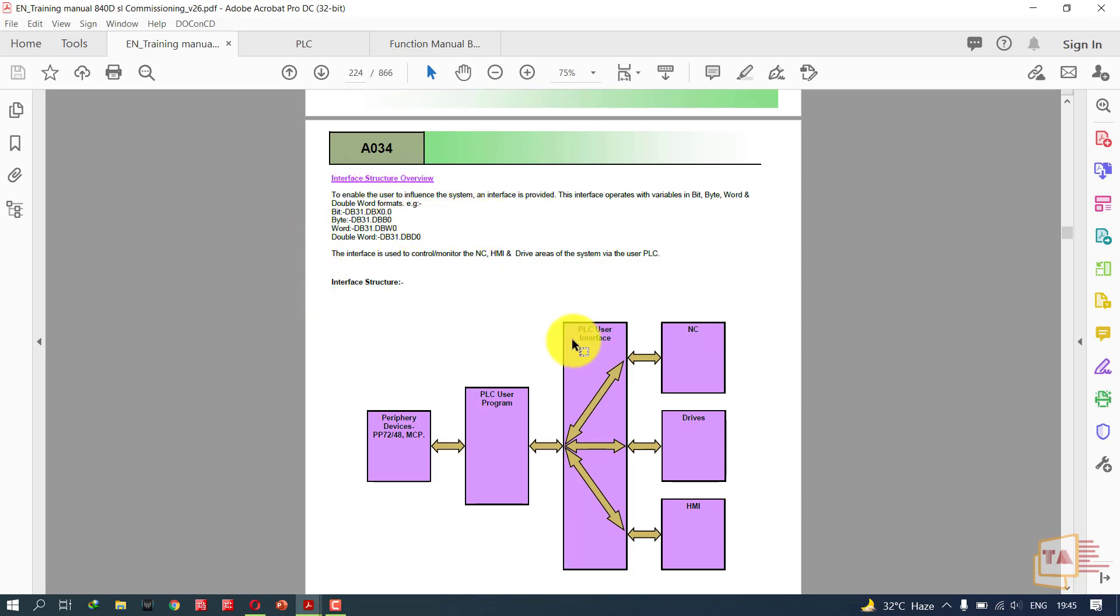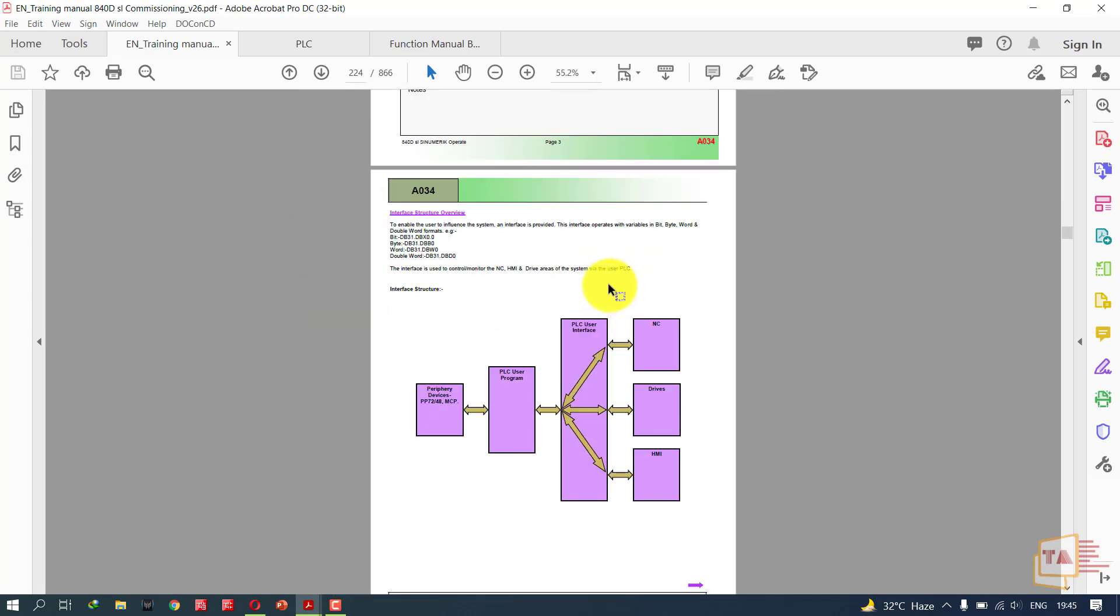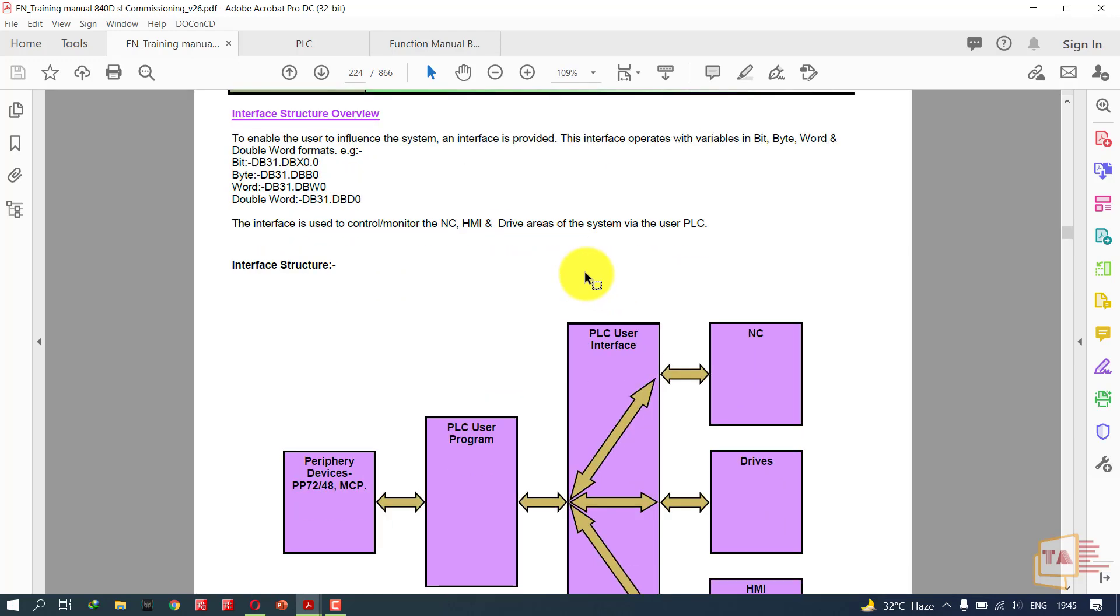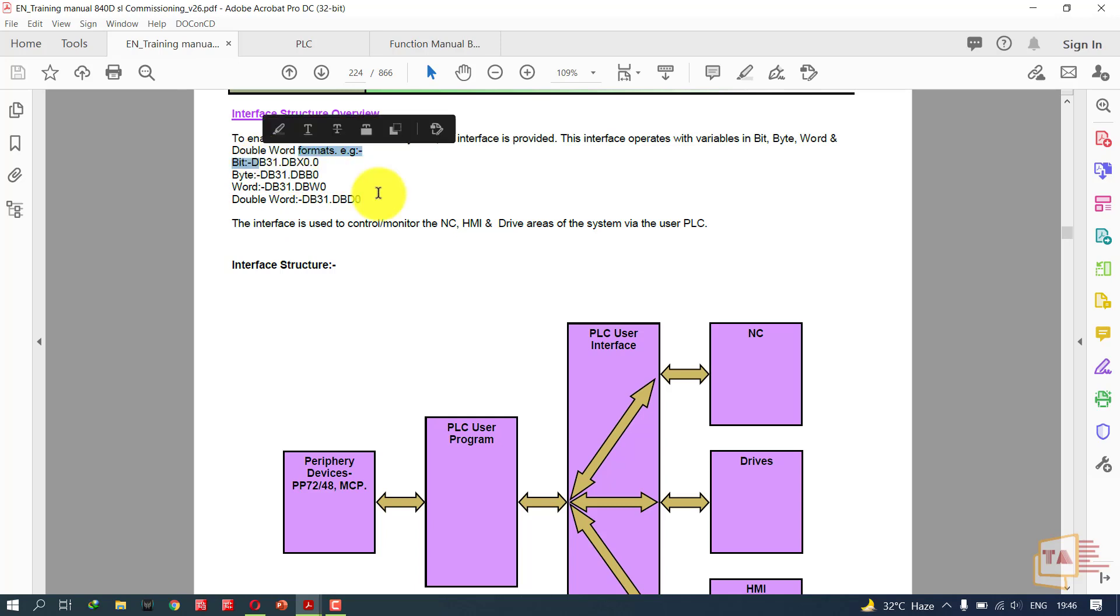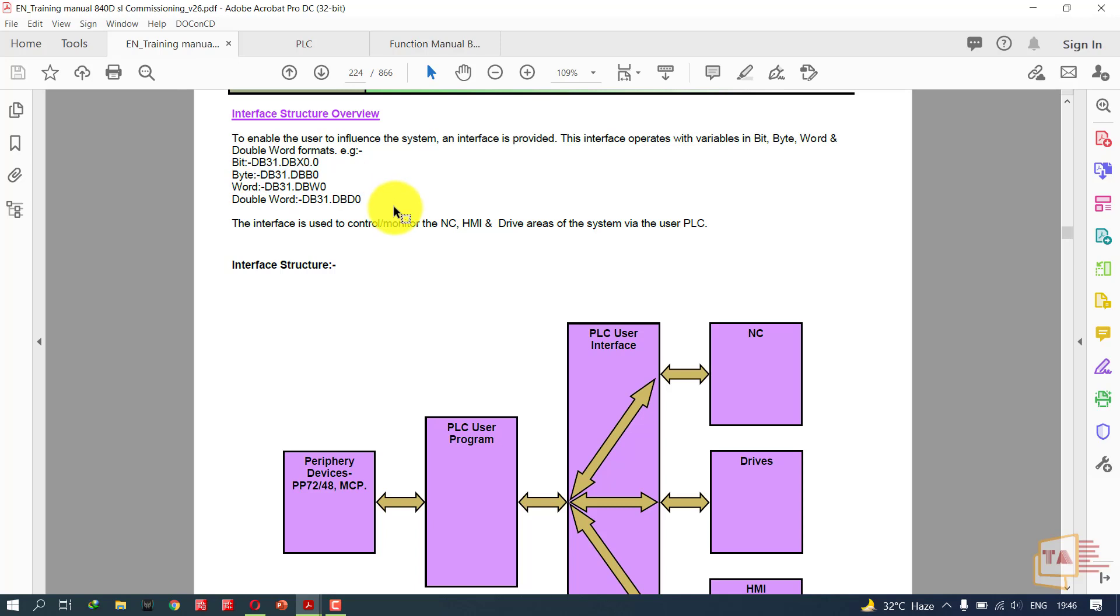This is the PLC interface structure. To enable the user to influence the system, an interface is provided. If you want to influence the system or modify the values or variables, you can use the interface in formats like bit, byte, word, or double word. For example, if you want to activate DB31 DBX 0.0, you can use the fields in PLC interface structure. These bits are communication bits we can use to communicate with the NC, drives, HMI, and so on.